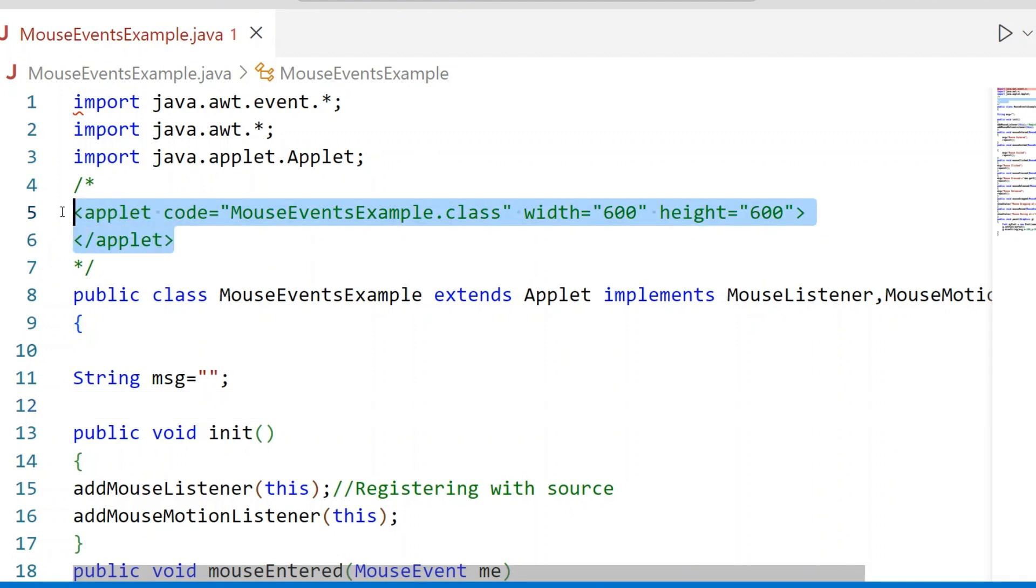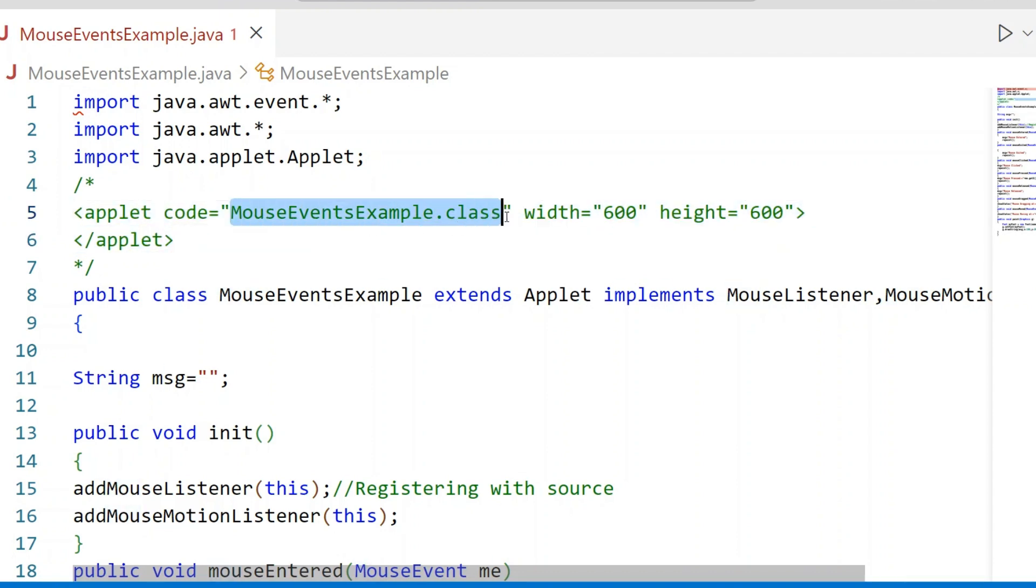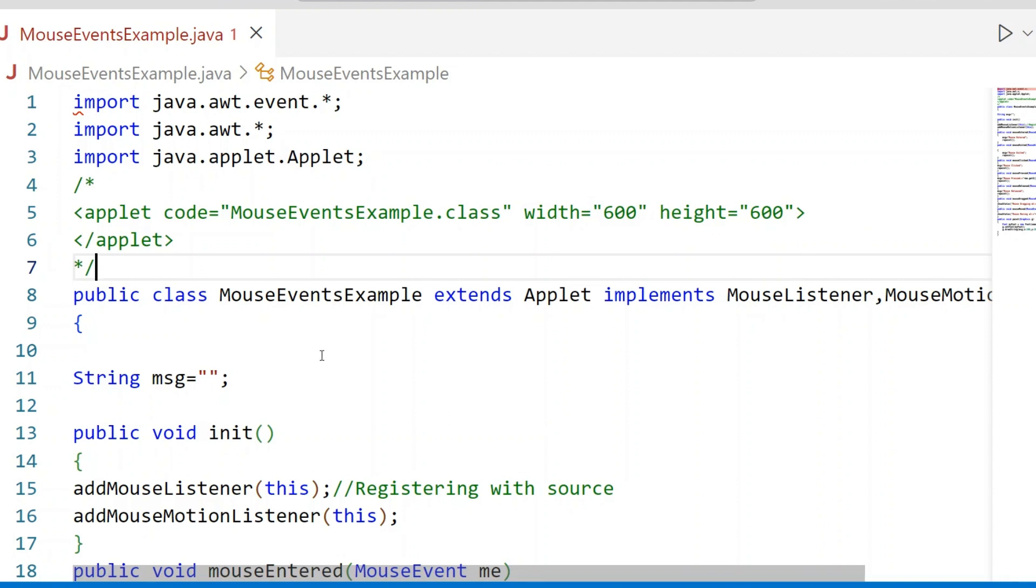This code is used to generate the Applet Window. Class name is the dot class file. When you compile the class, a dot class file is generated. Then width and height of the Applet Window.